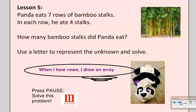Bamboo stalks are those tall trees in the picture, and Panda thinks whenever he hears the word rows, he likes to draw an array to try and solve the problem. So it sounds like I could draw an array, I could skip count. Your job: find how many bamboo stalks Panda ate. Ask your teacher to press pause right now and please try this problem.